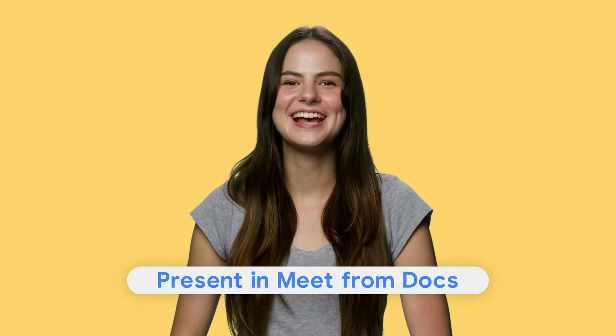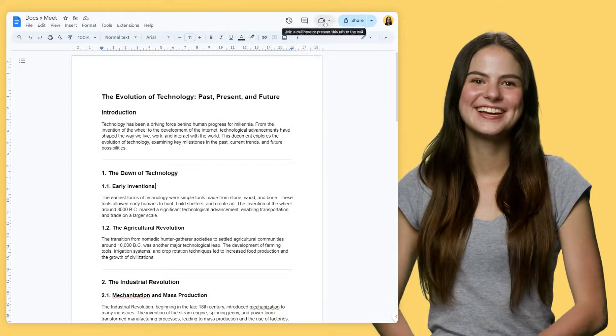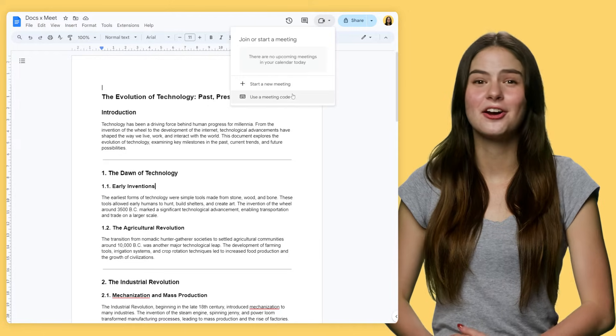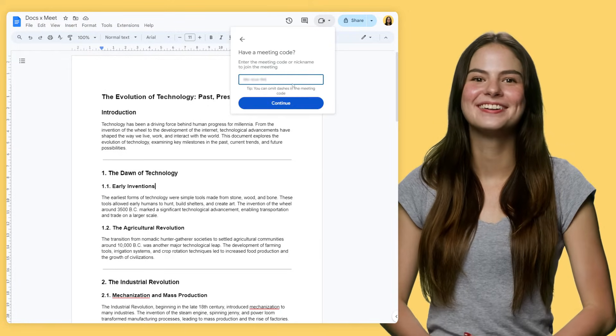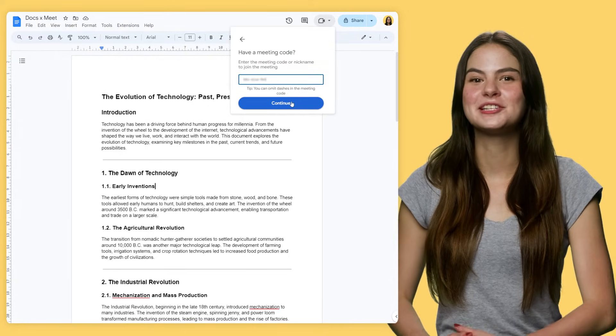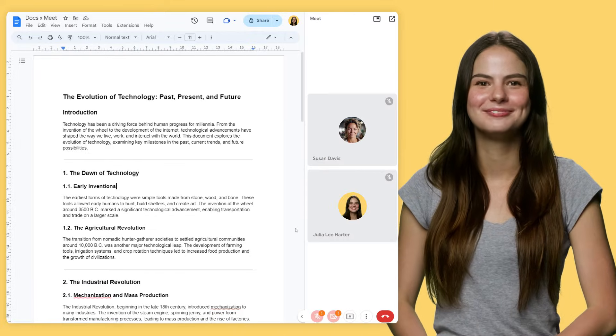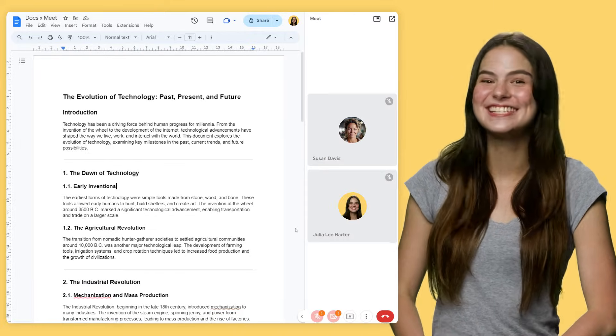Tip 4: present and meet from Docs. When I'm collaborating in a doc and want to quickly sync with a teammate about what we're working on, the Google Meet feature right in Docs is an easy way to keep browser tabs to a minimum. Just click on the Meet icon on the top right and start a new call or join an existing one. You'll see the participants of your call on the right-hand side of your Google Docs window. It's as easy as that.